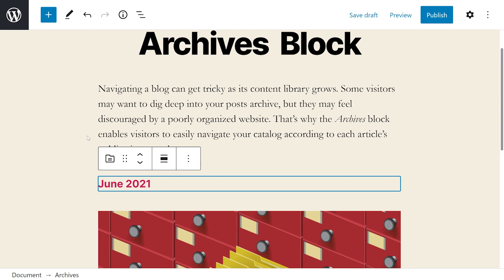However, the element offers a few other customization options. It's important to note that you can also add the Archives block as a widget. Many websites place links to their post archives in their sidebars or footers, making it easier for readers to find what they're looking for.